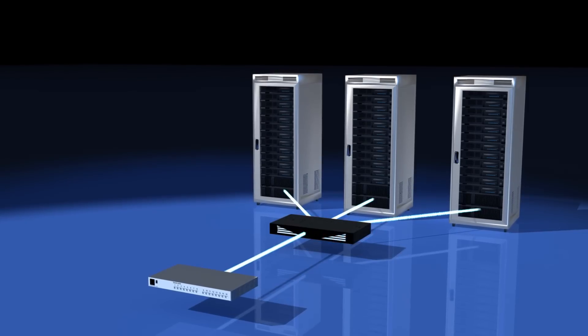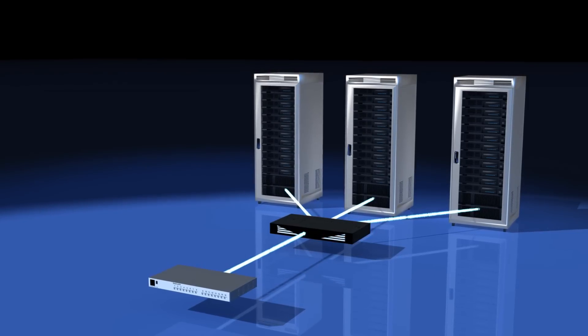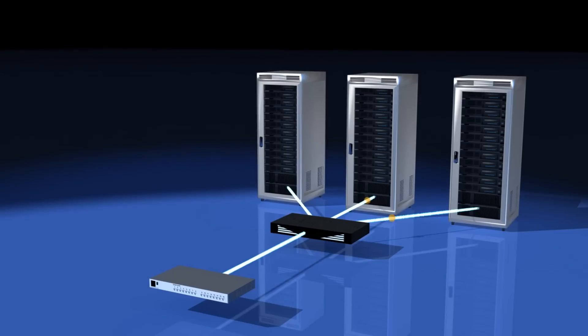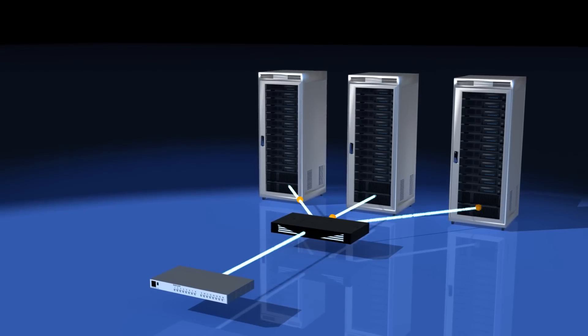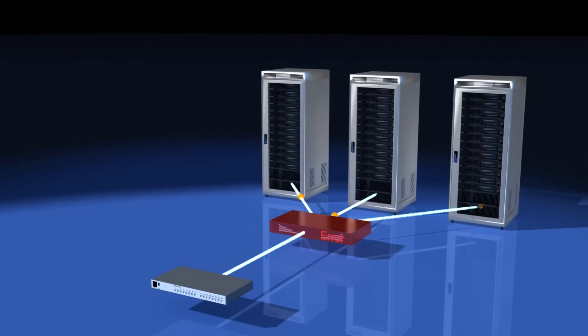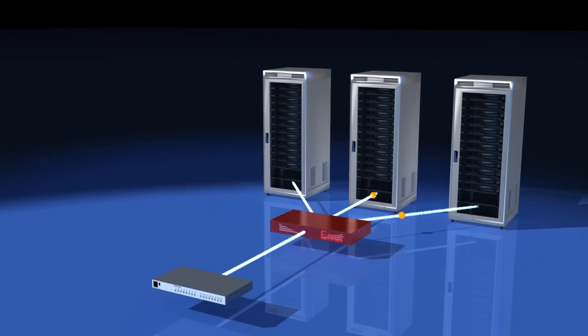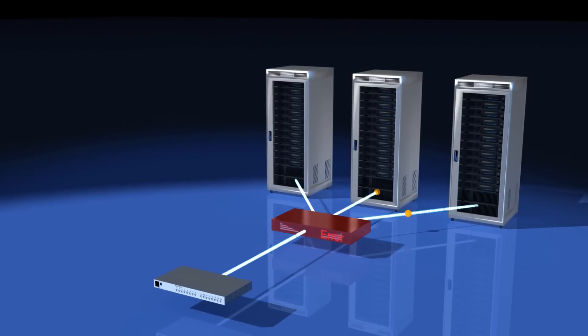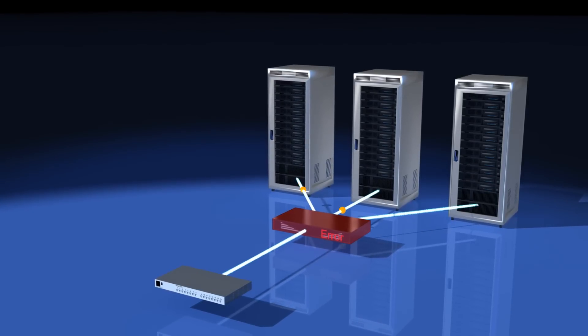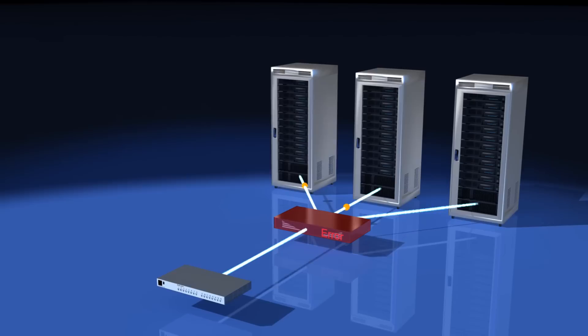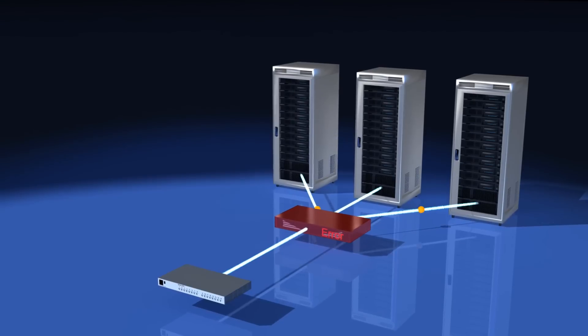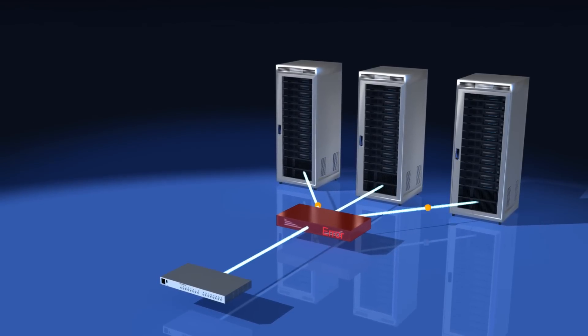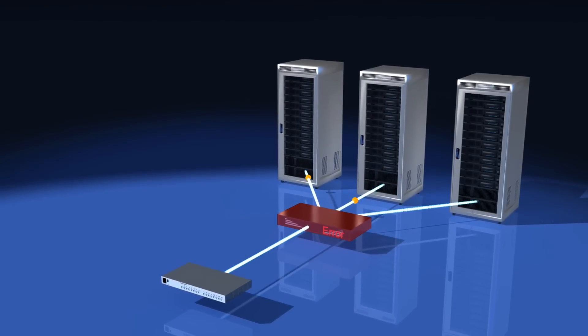A second problem arises when protocols do not strictly adhere to a client-server model. In simple protocols, only the client sends requests. More complex protocols often allow requests from either the client or the server. Traditional load balancers are not equipped to handle this.